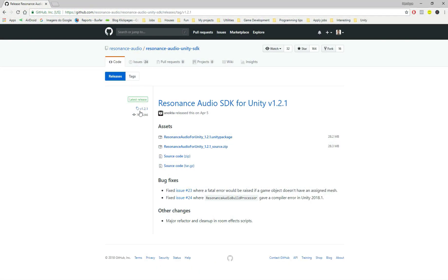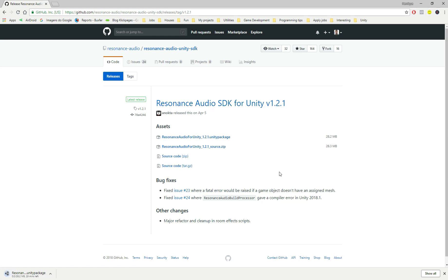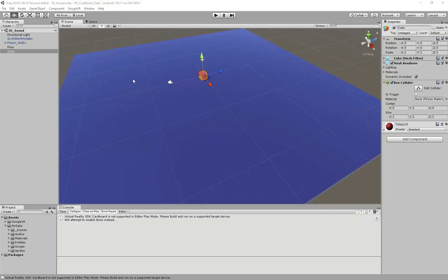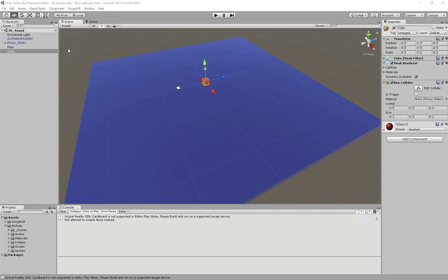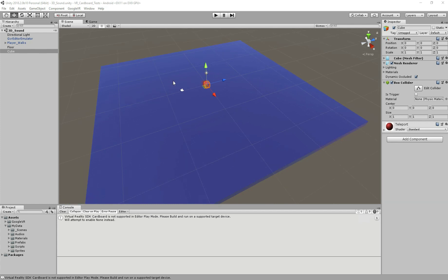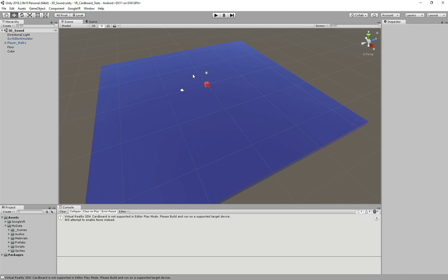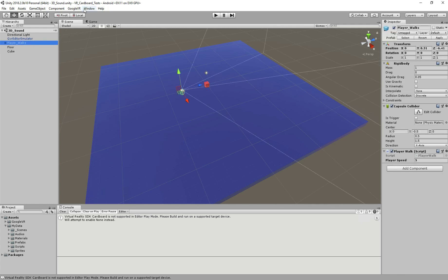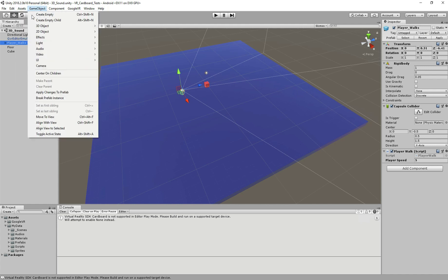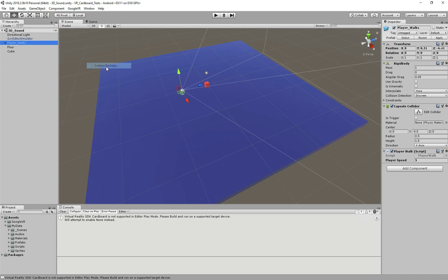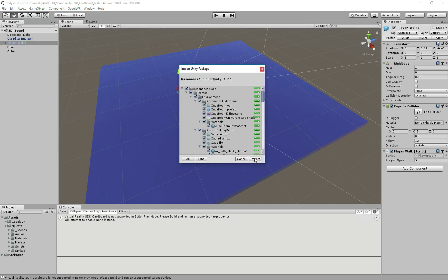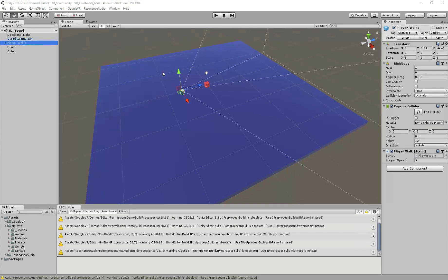First, what we need to do is download the package called Resonance Audio — I'll put the link in the description below so you can download it. After you download it, we need to import it into Unity. In Unity I have a small scene with a floor cube and another cube where we're going to place our 3D audio. We go to Assets > Import Package > Custom Package and import the Resonance Audio package.